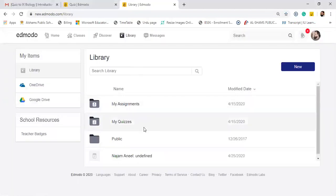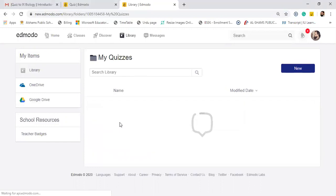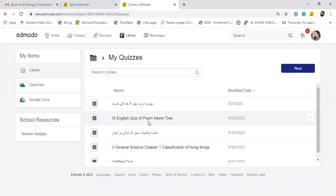After going to library, you will go to my quizzes if you want to assign a quiz or if you just want to prepare a quiz. I have already prepared a quiz. I just want to show it to you to save your time.